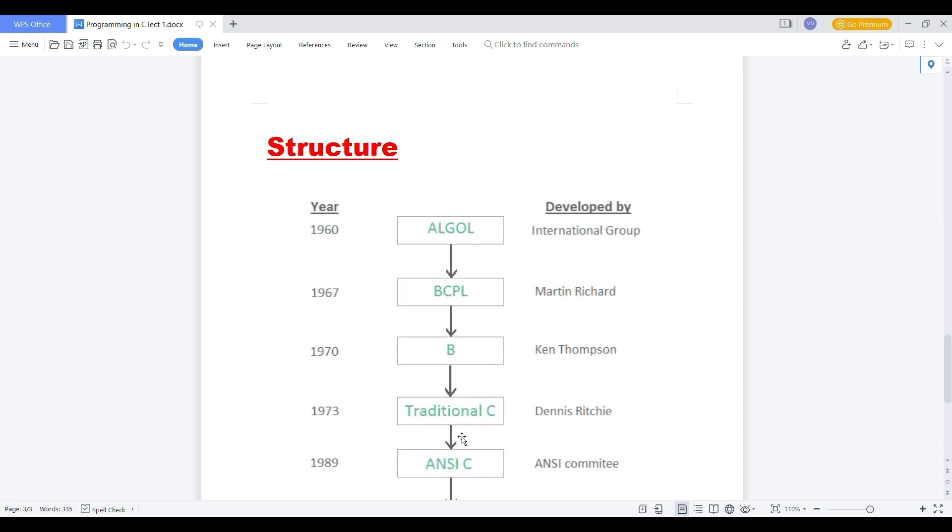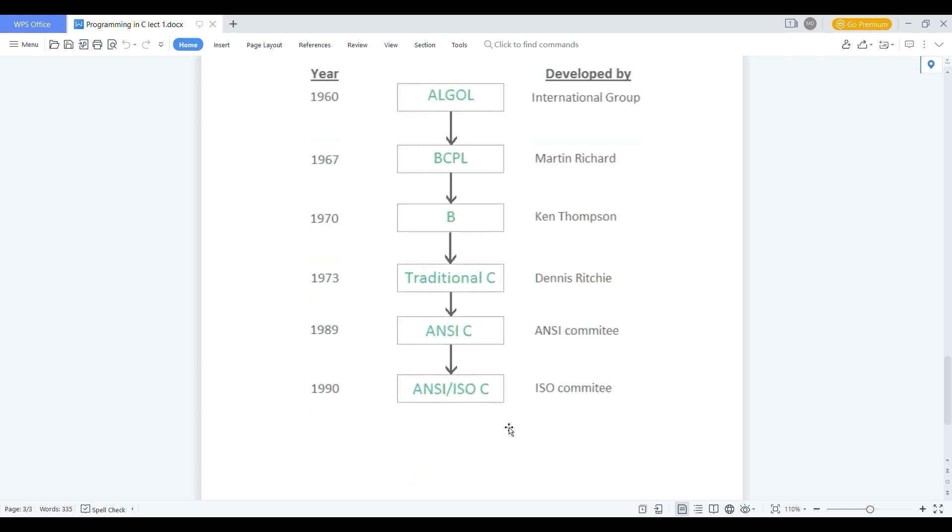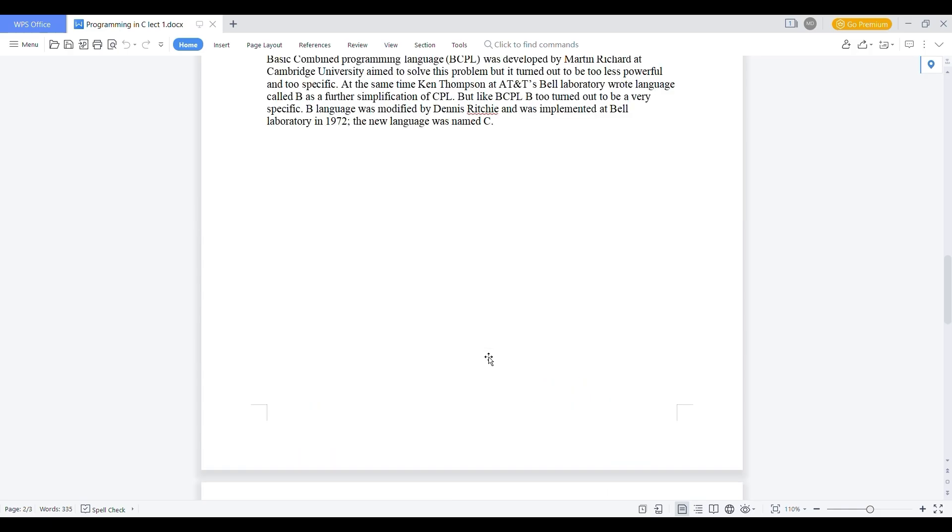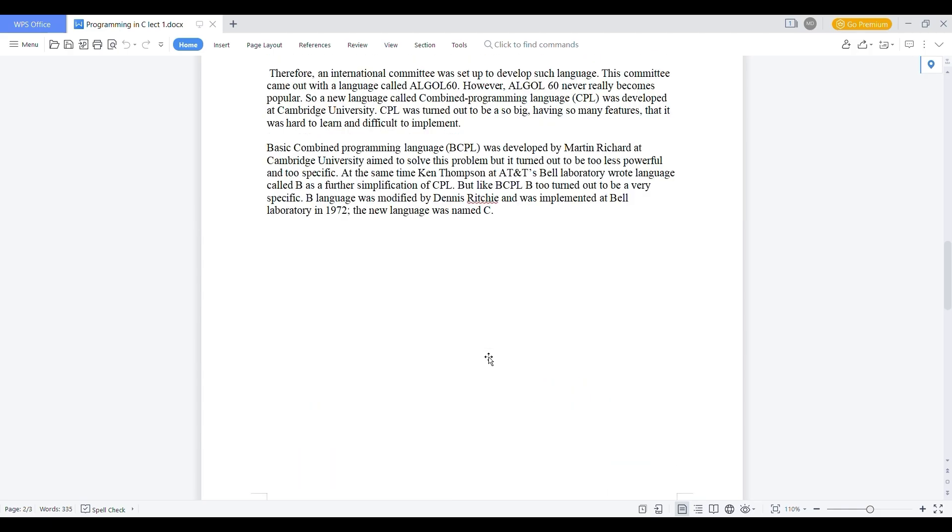Then B is developed by Ken Thompson. B is nothing but one traditional book which is written by Ken Thompson. And in 1973, traditional C was developed by Dennis Ritchie. This is where the original C language was developed. These are the prefaces of C languages which are modified and developed to develop a traditional C language. After 1973, in 1989, ANSI C was developed by the ANSI community. And then after in 1990, ISO was certified. ISO provides the certification to the C language. ISO is nothing but the International Standardization Organization Committee, which was providing certification to the languages and other things.